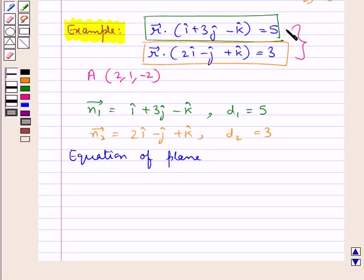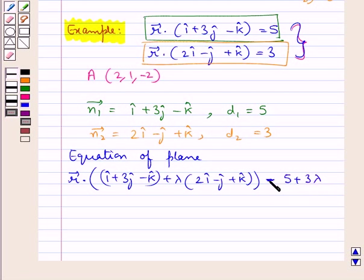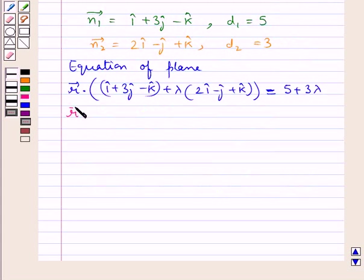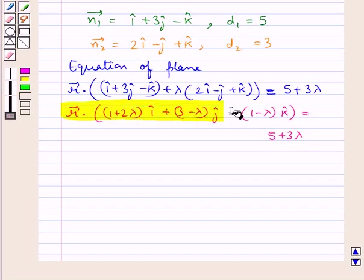The equation of the plane through the intersection of the two planes is r⃗ · (n⃗₁ + λn⃗₂) = d₁ + λd₂. Substituting, we get r⃗ · [(1 + 2λ)î + (3 − λ)ĵ − (1 − λ)k̂] = 5 + 3λ. This is the equation of the plane passing through the intersection of the two given planes.